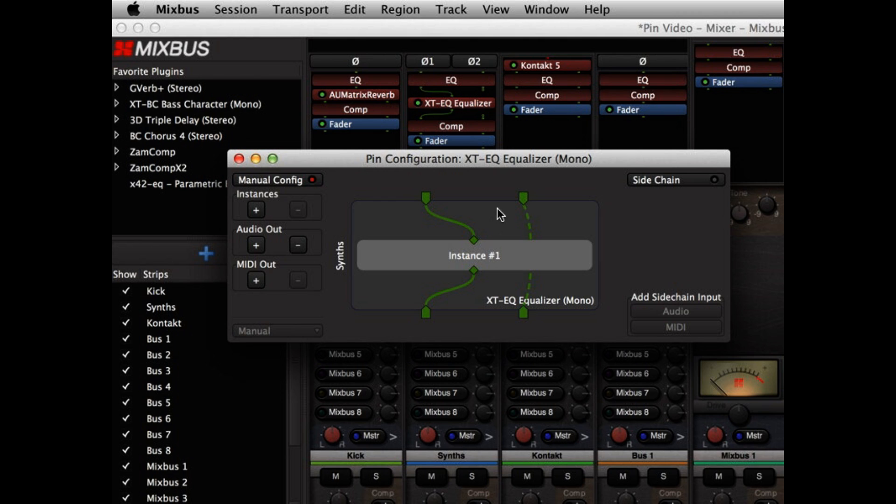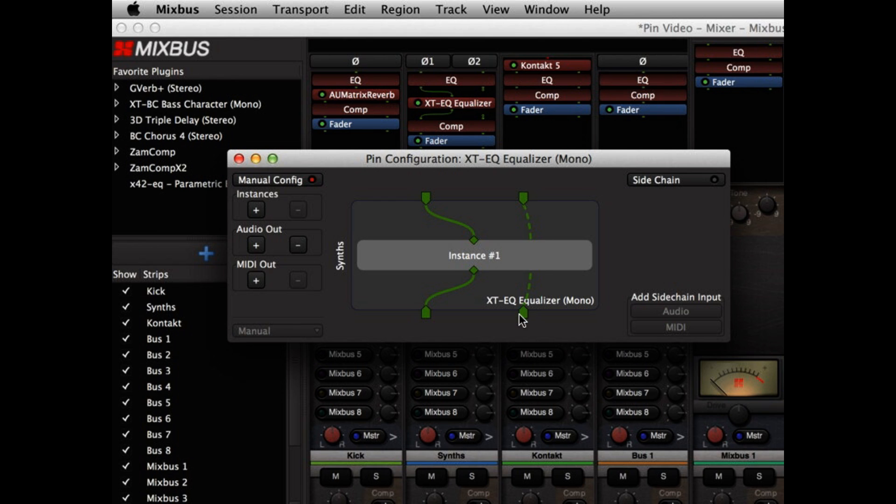So now we have a signal path that processes through the EQ on the left side, but bypasses on the right, and there's a delay compensation circuit that makes sure the signal path is compensated for the dry path. So that's one of the cool features we can do.